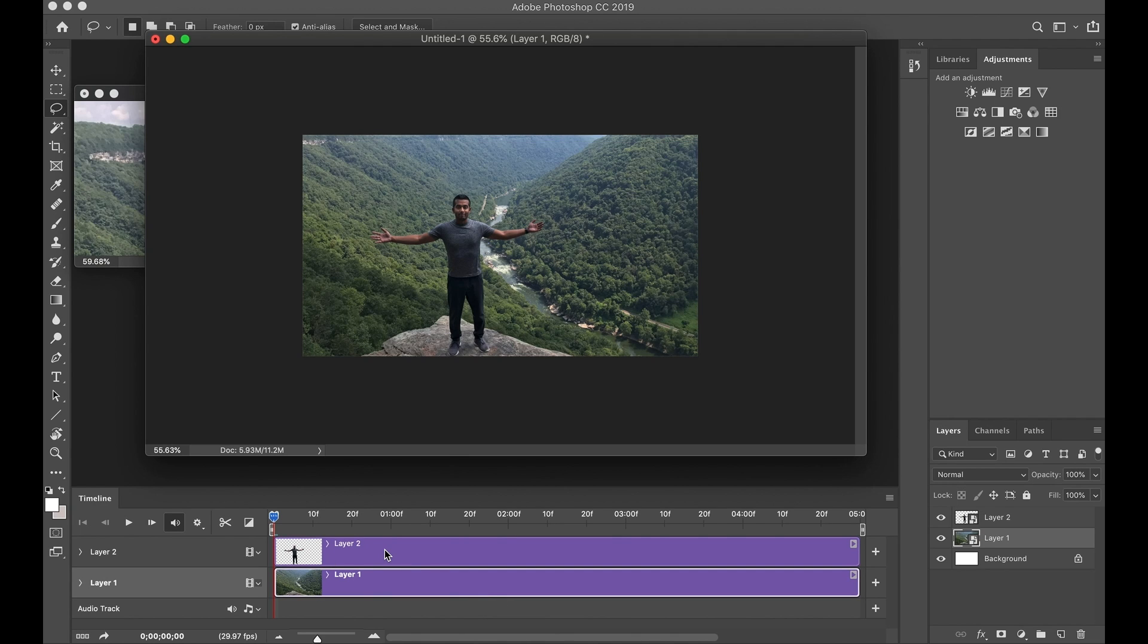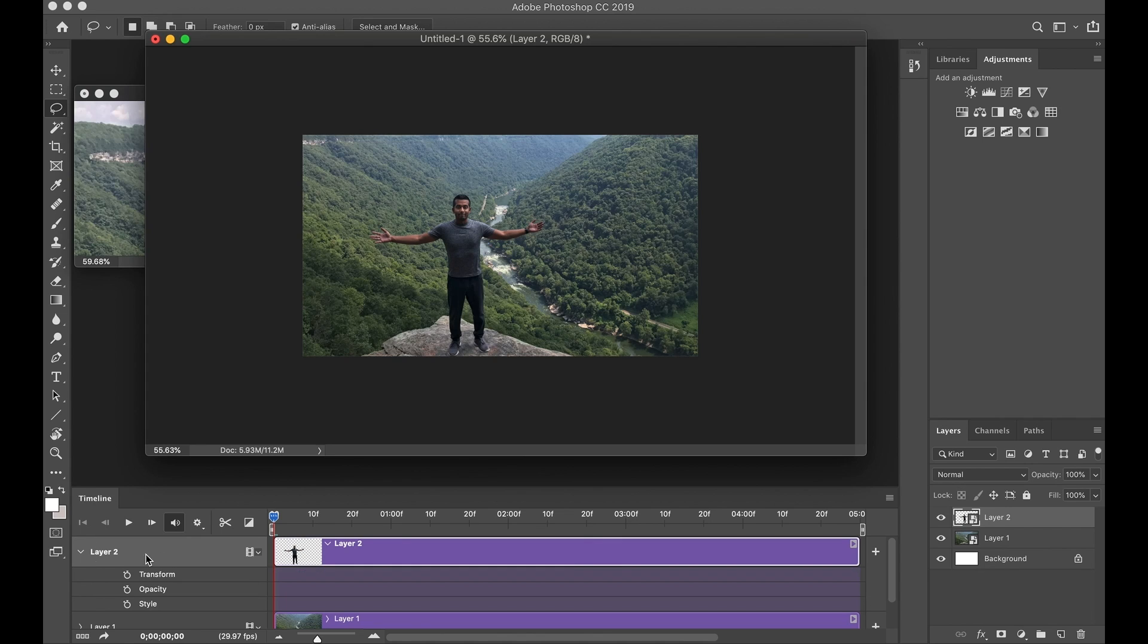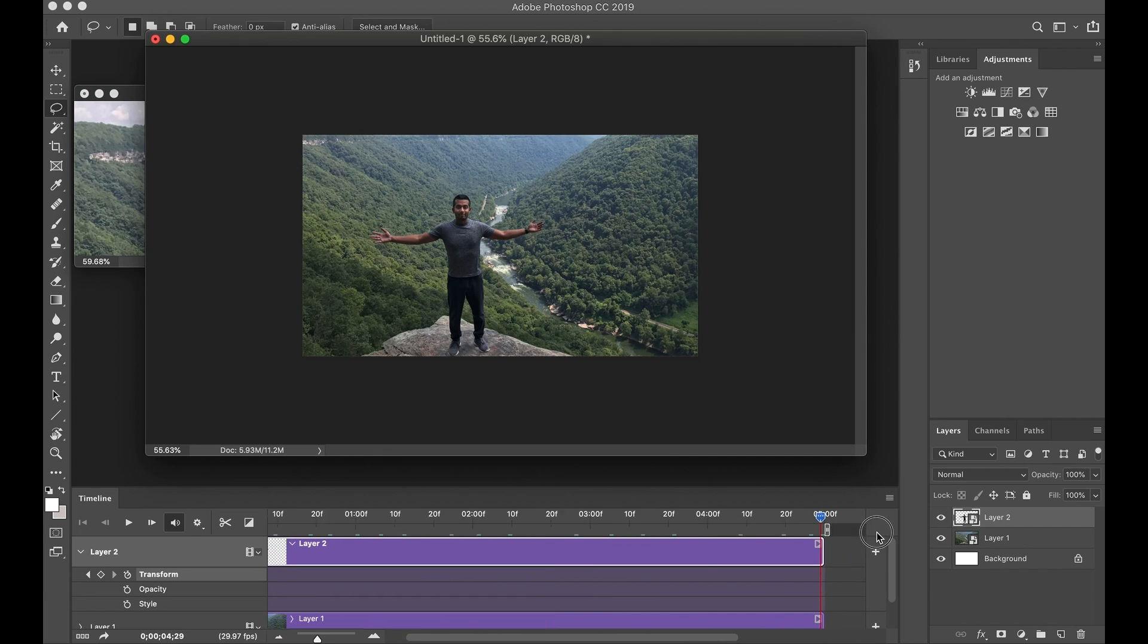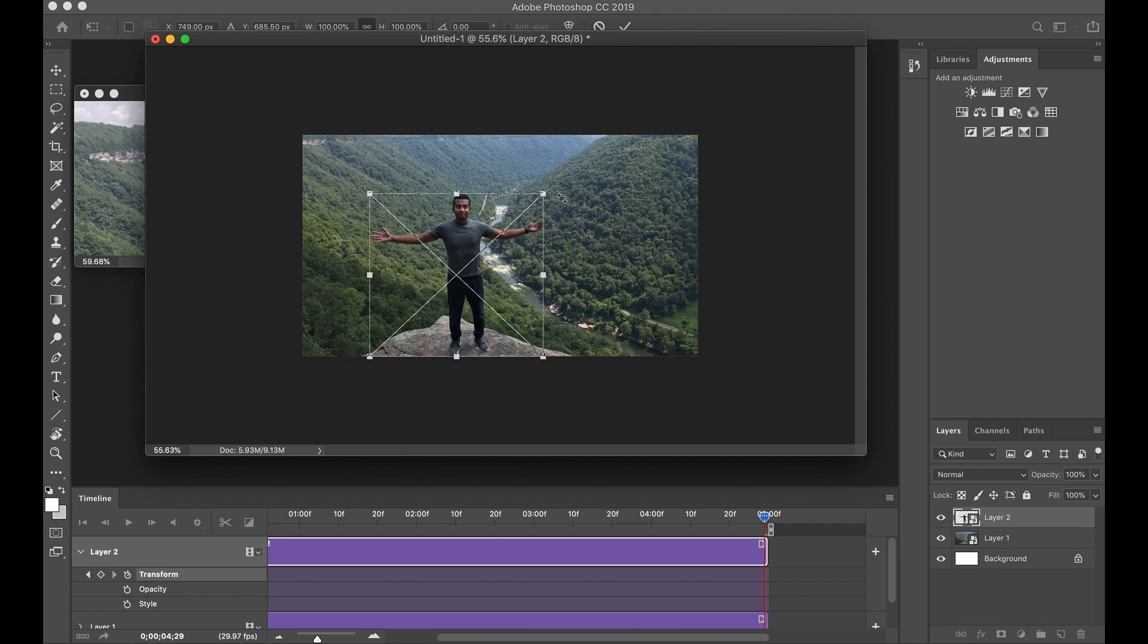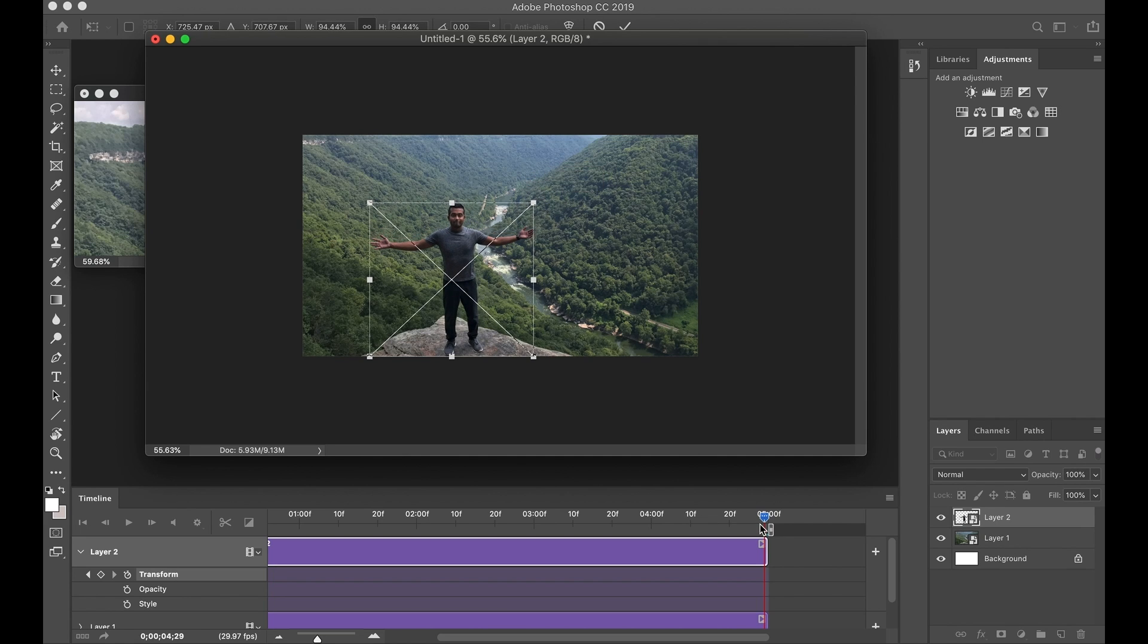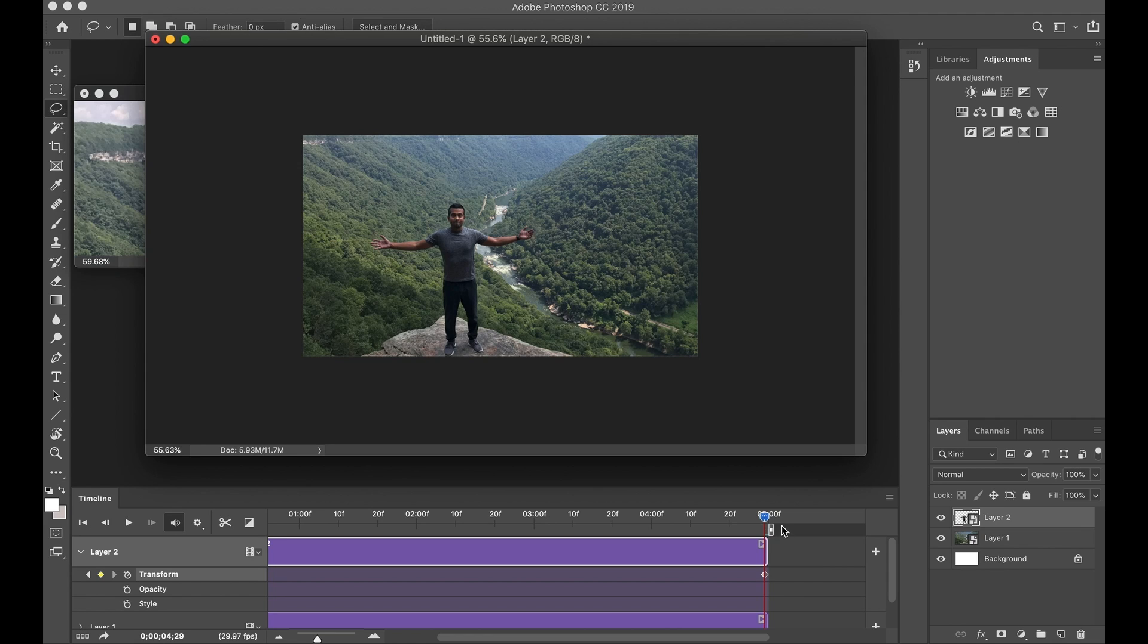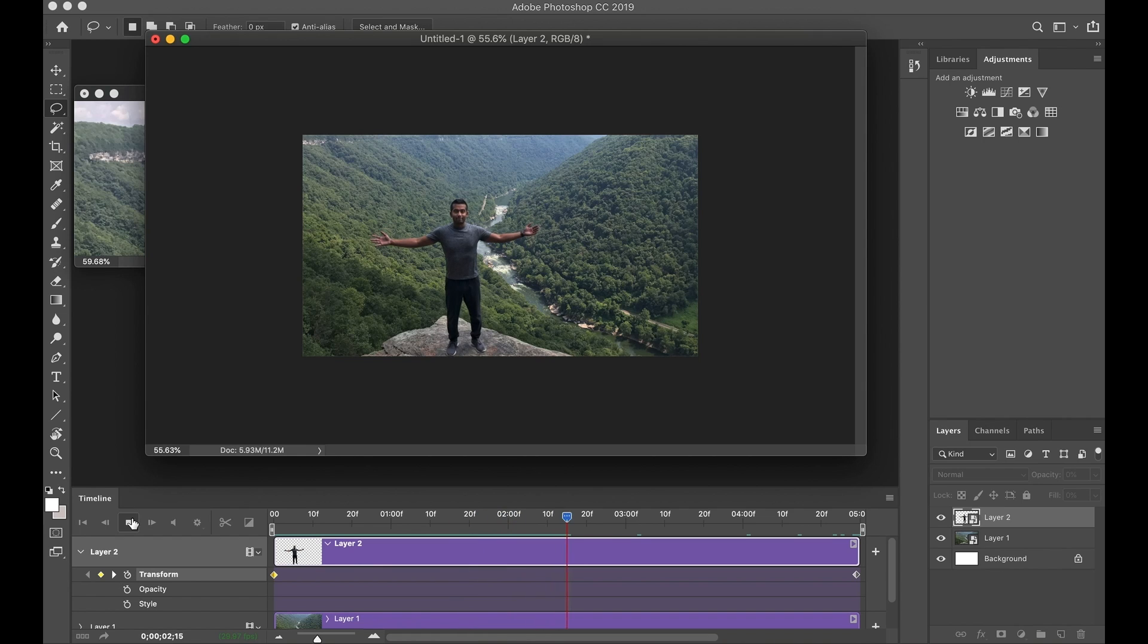And now once you open that timeline, go ahead and click on Create Video Timeline. And now you're kind of doing actual video work inside of Photoshop. So now we've got these two layers here. The first layer, you can just call Layer 2. Go ahead and hit the drop down menu. And where it says Transform, go ahead and create a key point. Go all the way towards the end. And now once you're there, hit Command and T. And what you want to do is you're going to make yourself just a little bit smaller. And then hit Enter. So what's going to happen is when you play this, it's going to look like you're moving.